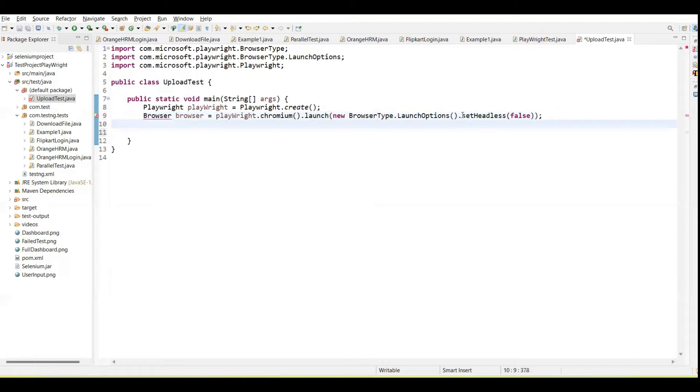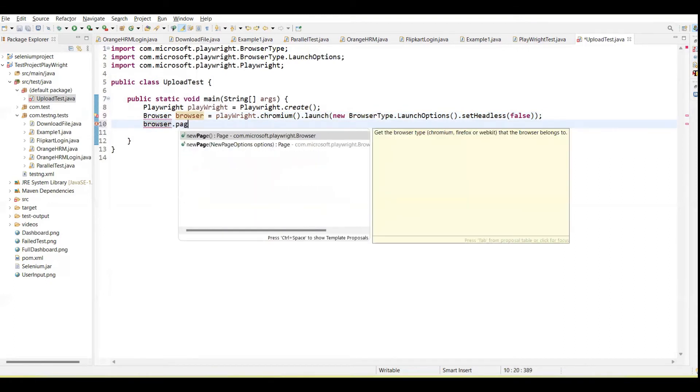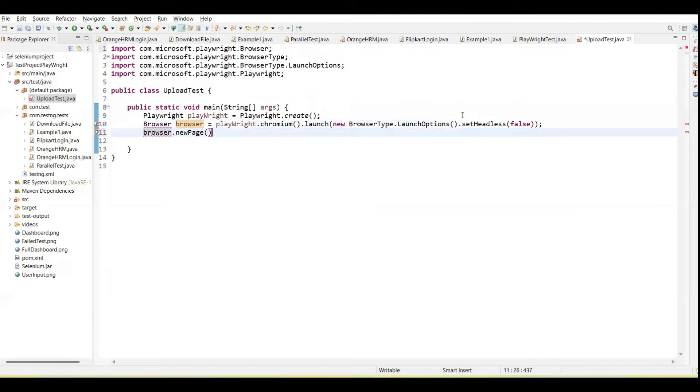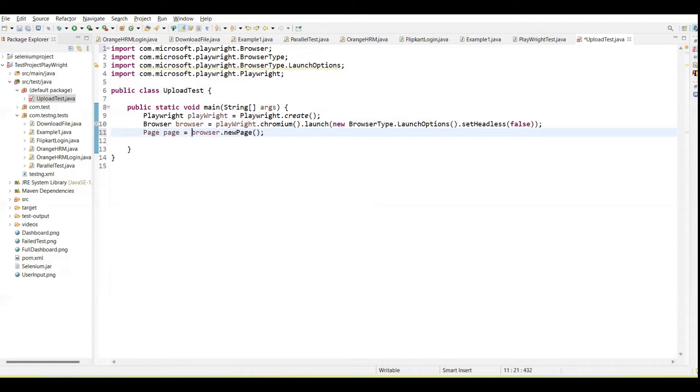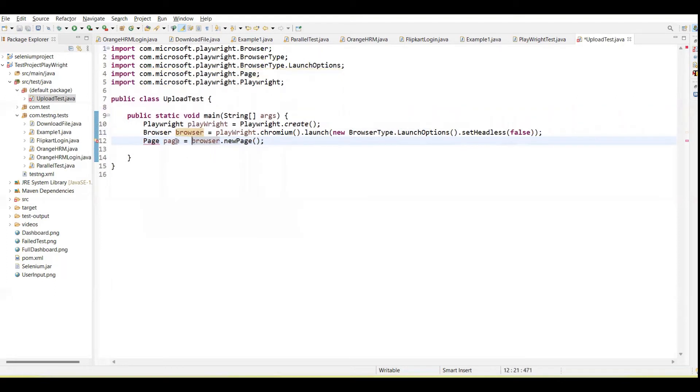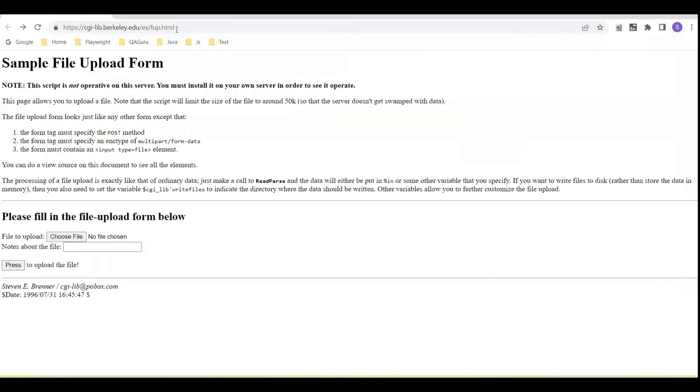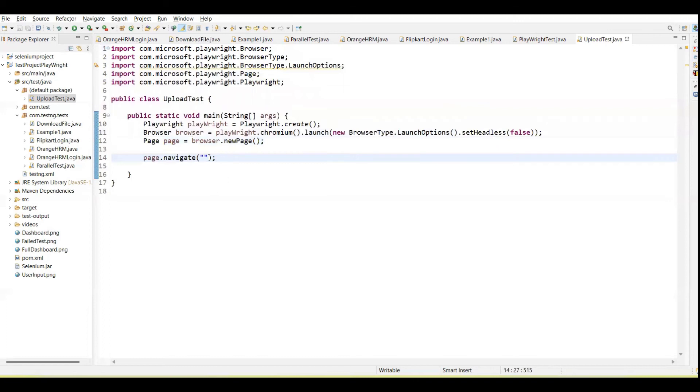Next we need to create the browser object. Page object - browser object is already created, now we need to create the page object. Page object is created. Now with the help of page, first I need to call the navigate method and then pass here the URL. I'm going to pass this URL here.